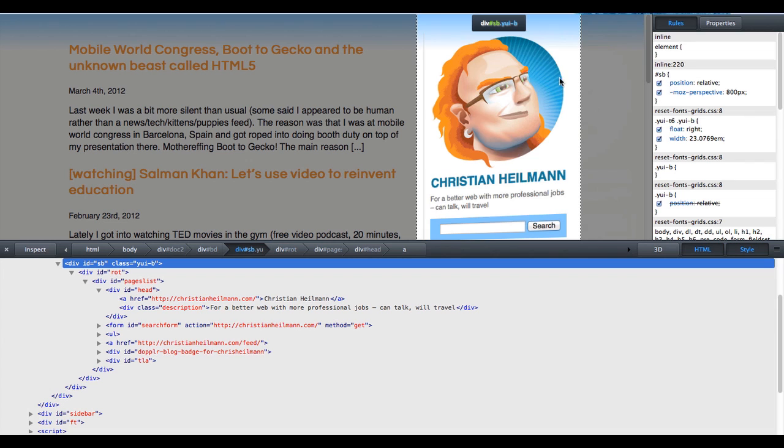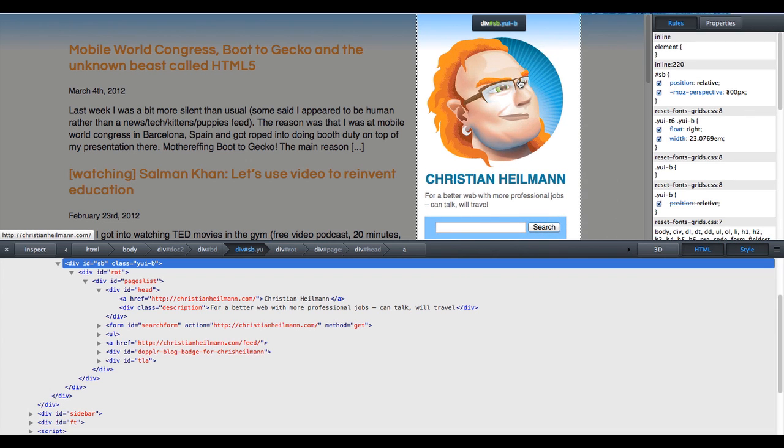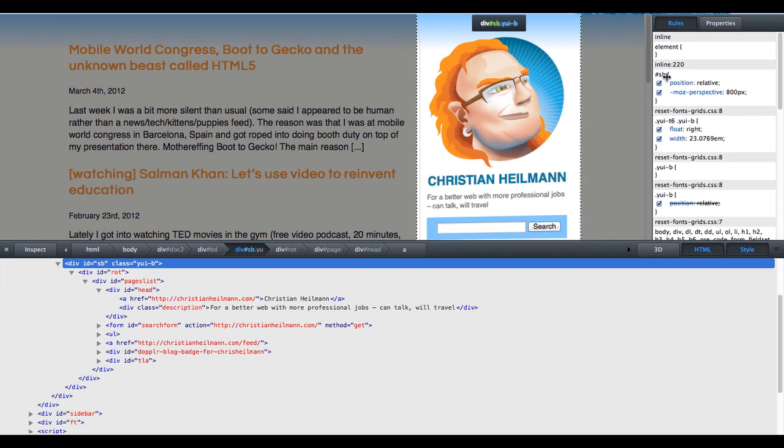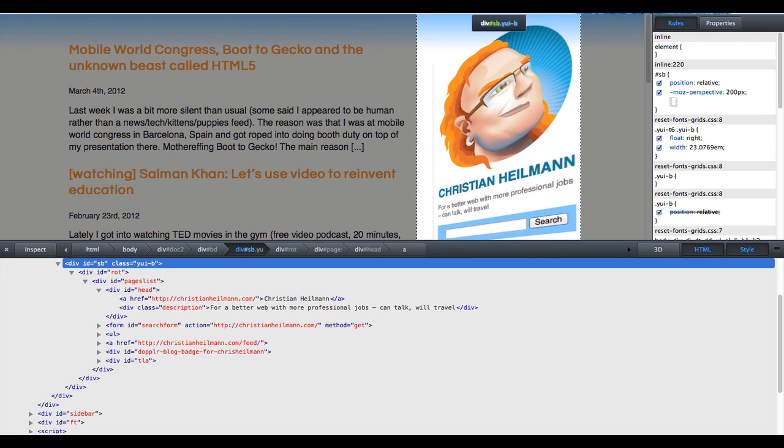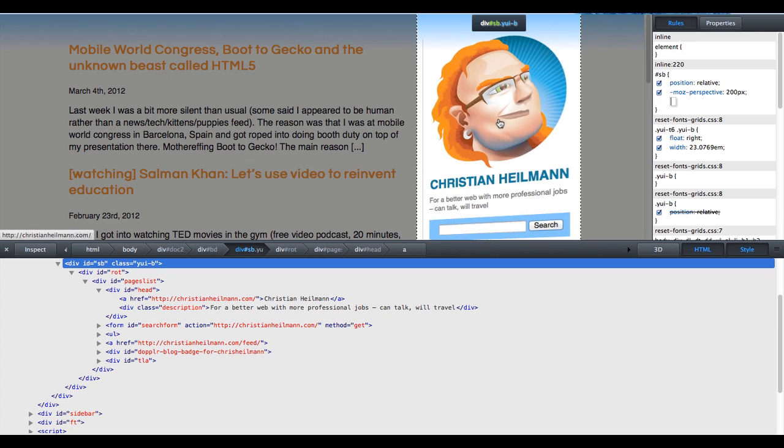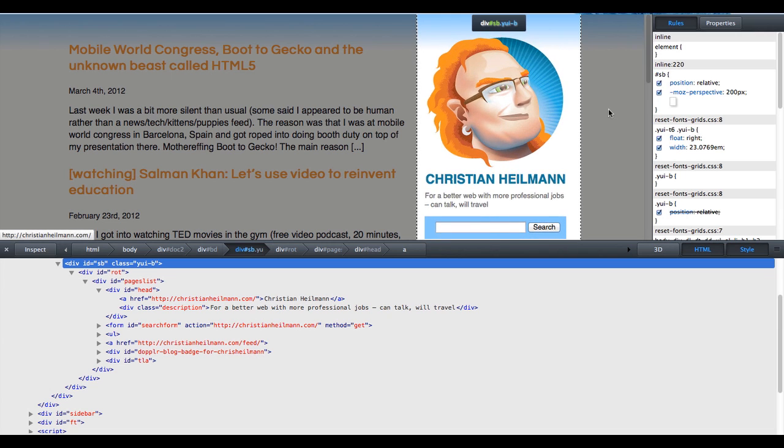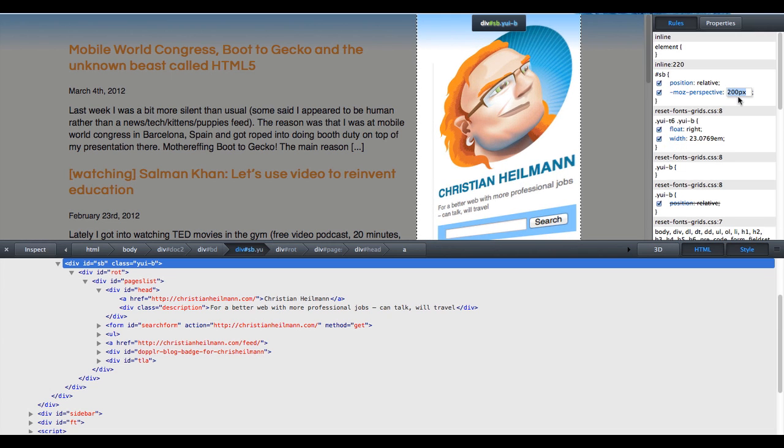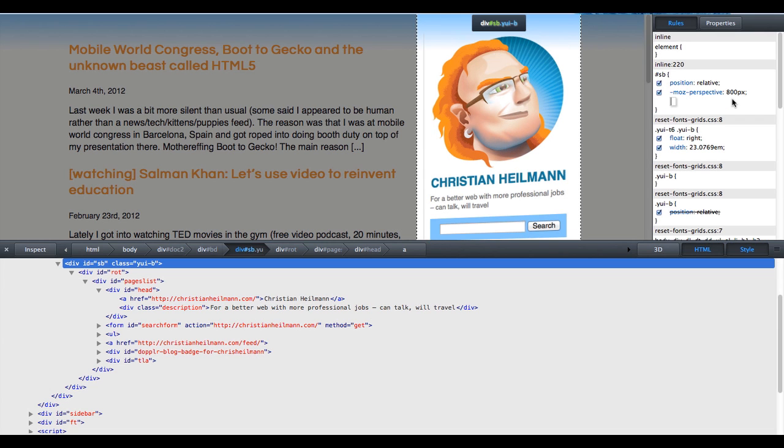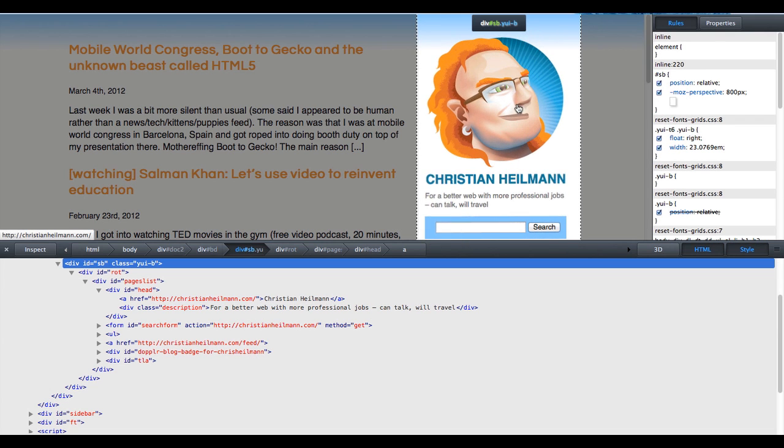So let's take a look at that. The first thing that you do when you do a 3D transformation is give it a perspective. So in this case the sidebar element gets an 800 pixel perspective. This means it's 800 pixels away from the screen and I can position that sidebar anywhere in these 800 pixels. So if I made for example 200 pixels, then the 3D effect would be much more brutal. That doesn't look right, so we just kept it at 800 pixels.